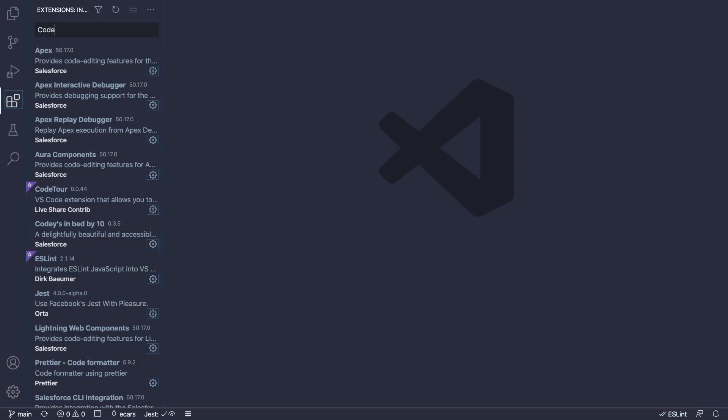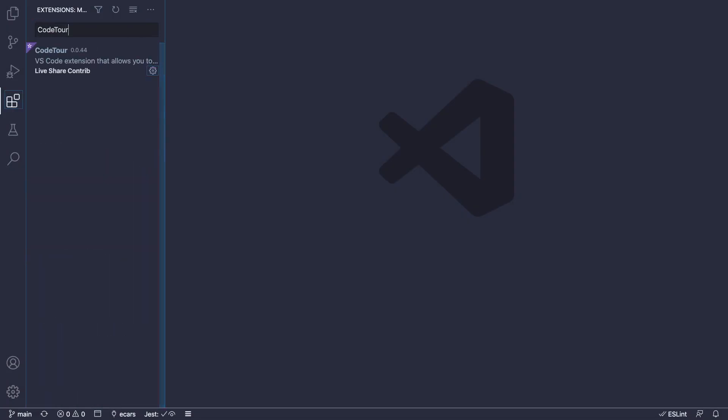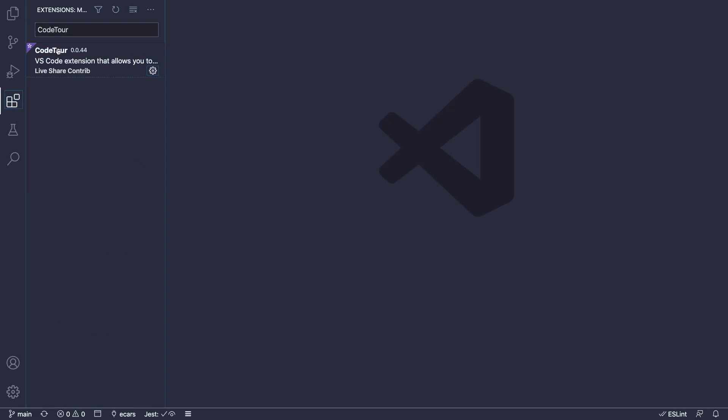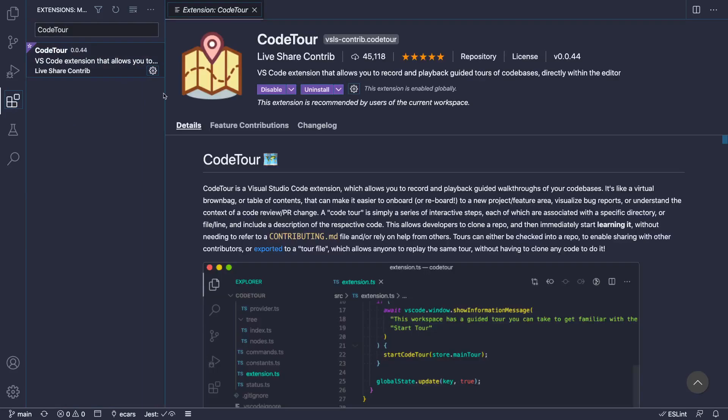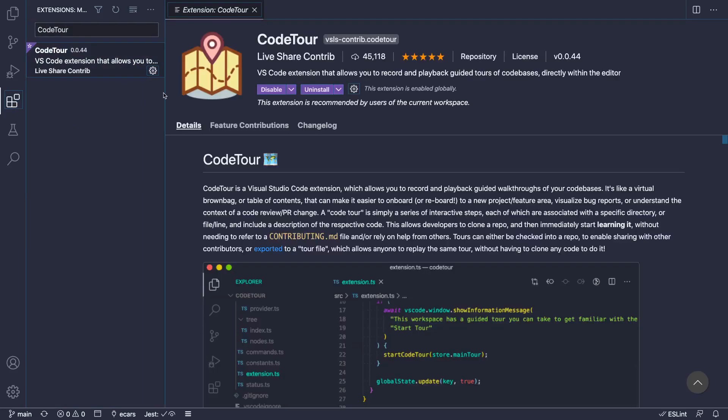In combination with in-app guidance, we use CodeTour, a Visual Studio Code extension that provides guided tours to sample apps within the Visual Studio Code IDE.